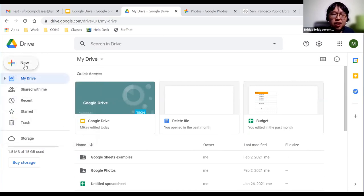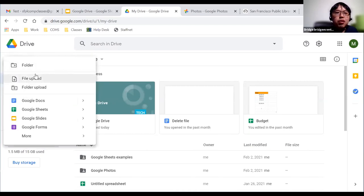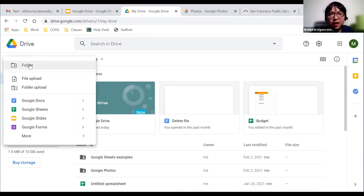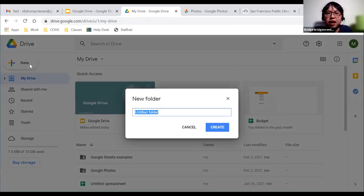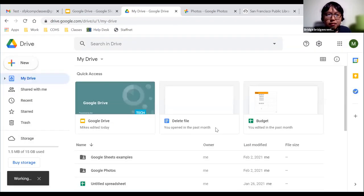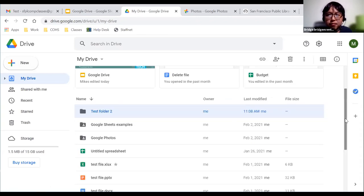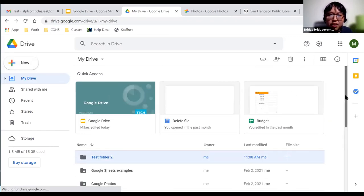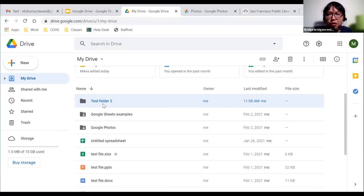You will click on the New button and then click on Folder, which has a folder with a plus sign. A pop-up will appear saying 'New folder' asking how you want to name your folder. I'm going to name it 'test folder two' and click Create. It's going to create a new folder — and as you can see near the middle of the screen, 'test folder two' now appears. I just created this folder.